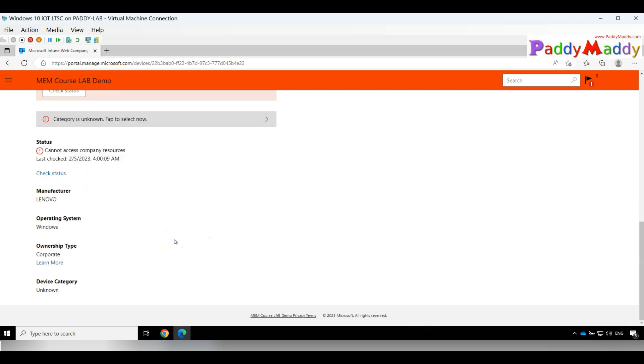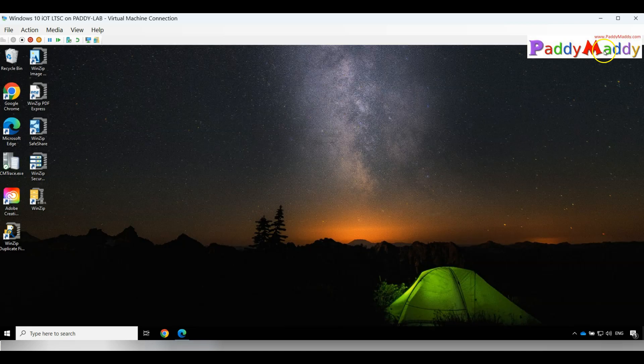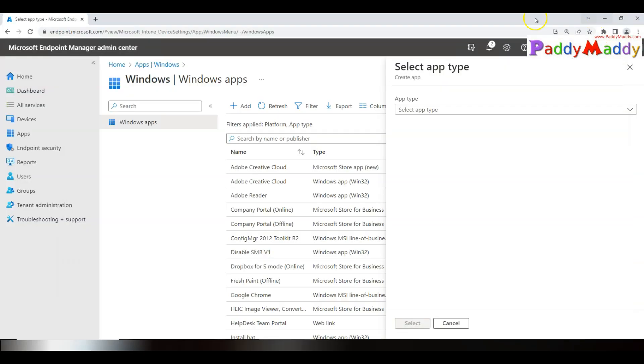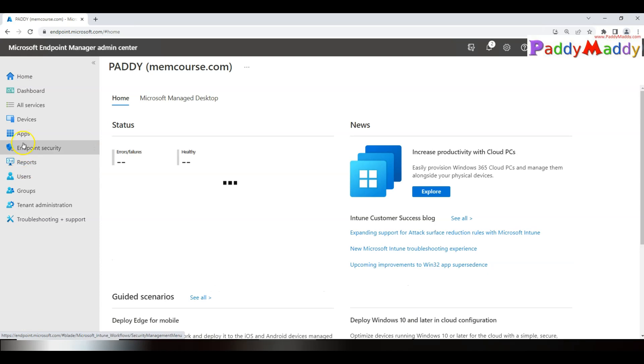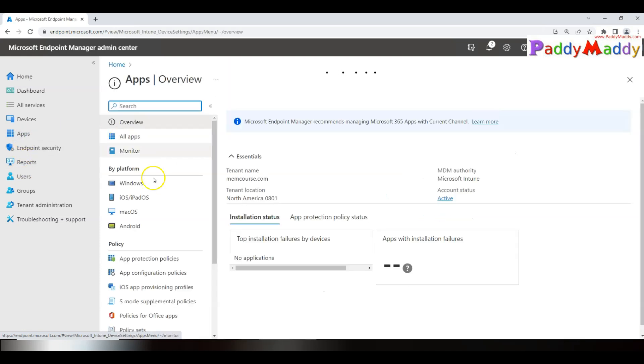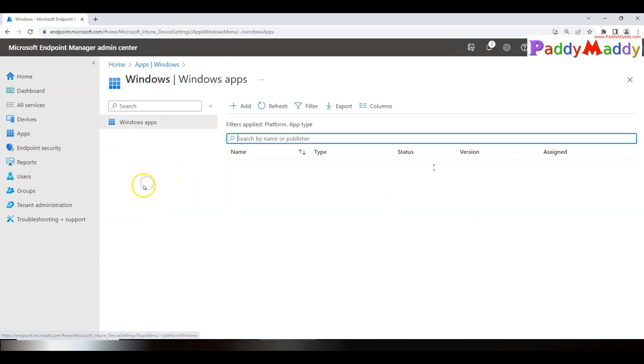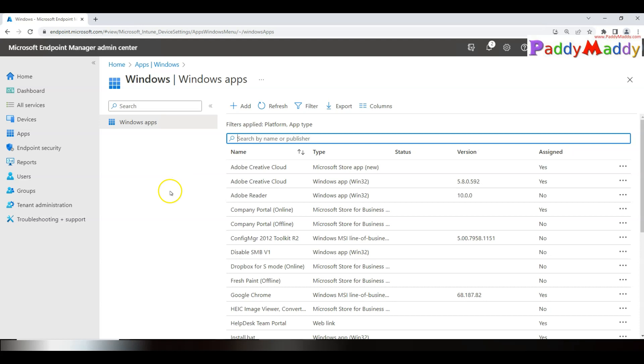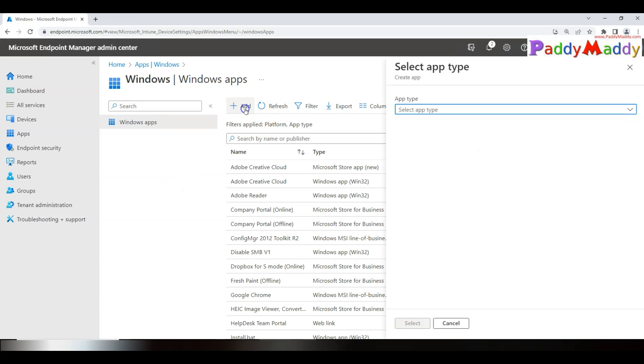Instead, we want to use an application-based experience. For that, all you have to do is go to Microsoft Endpoint Manager admin center, navigate to Applications, click on Windows, application by platform, click on Add.